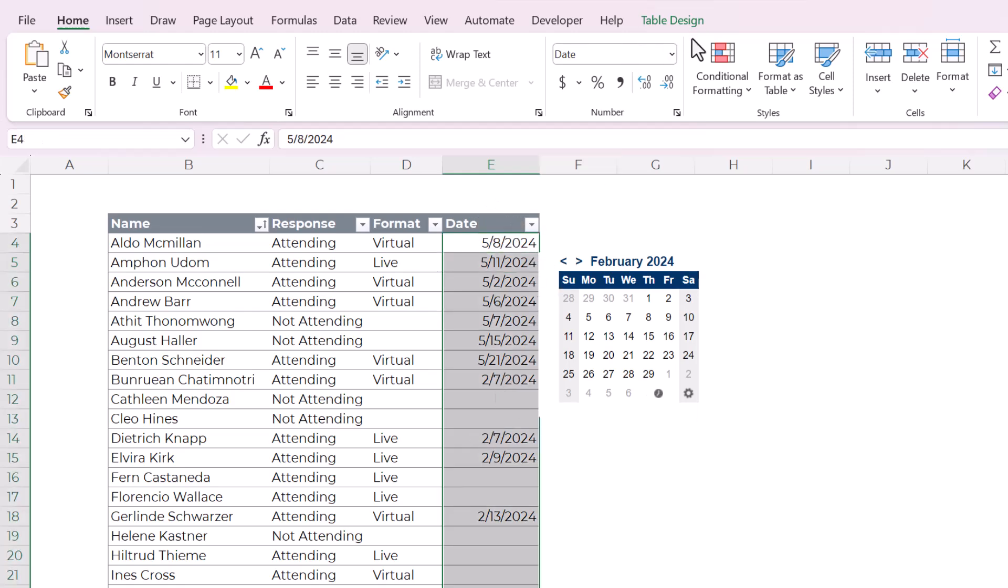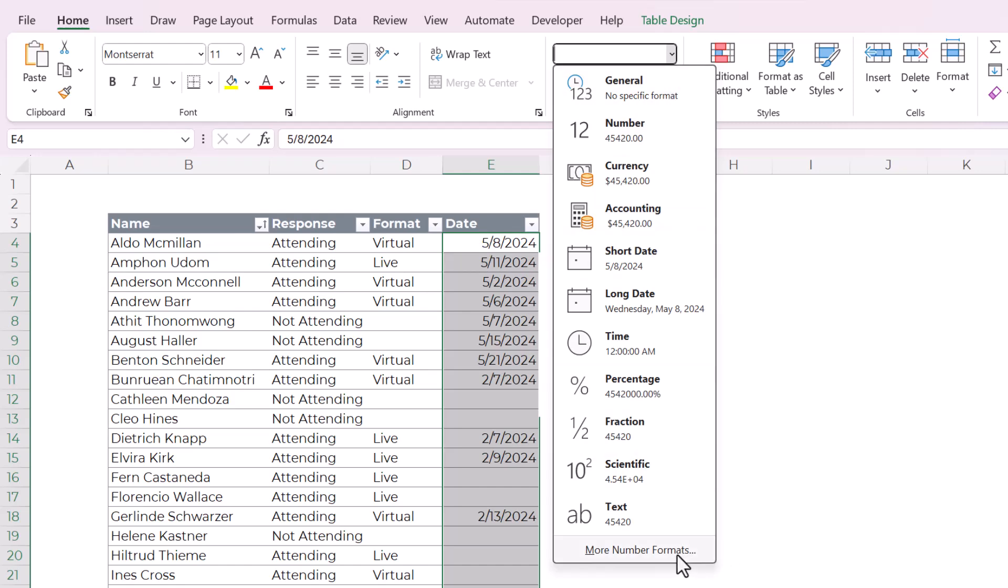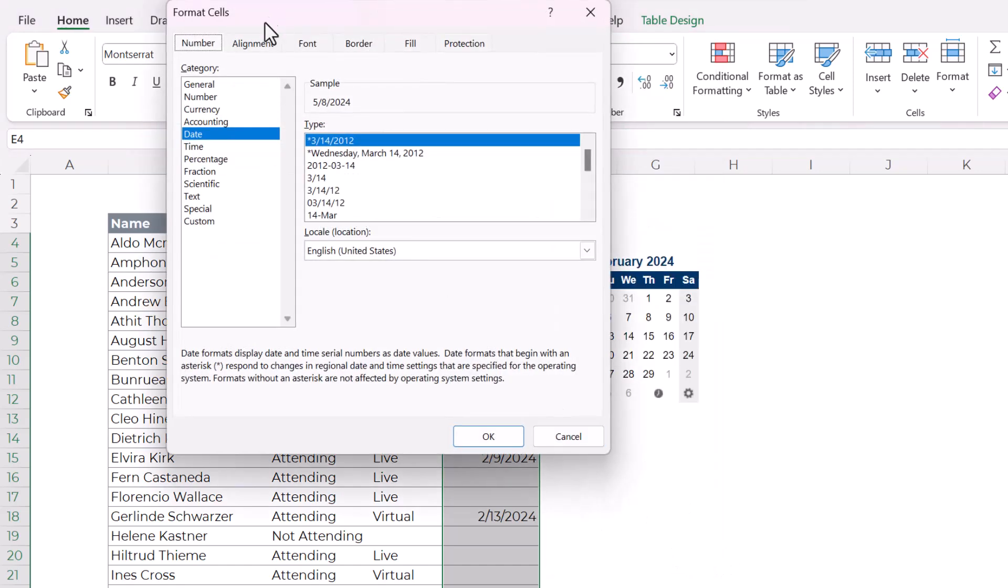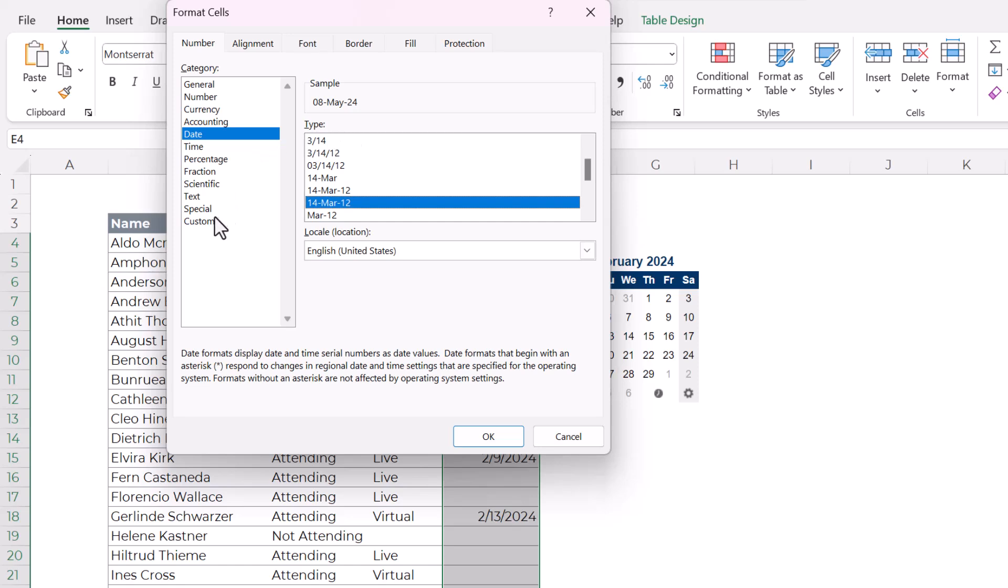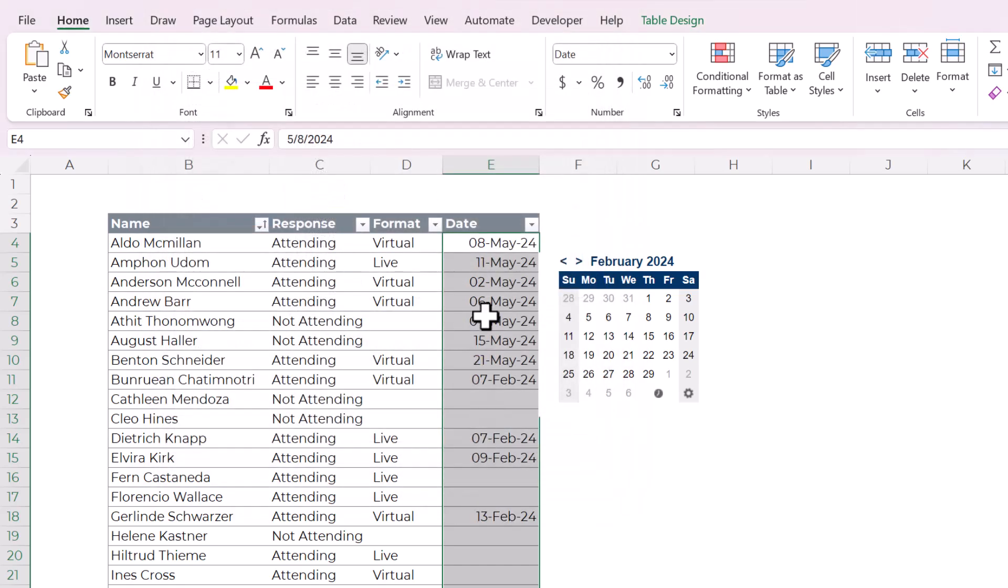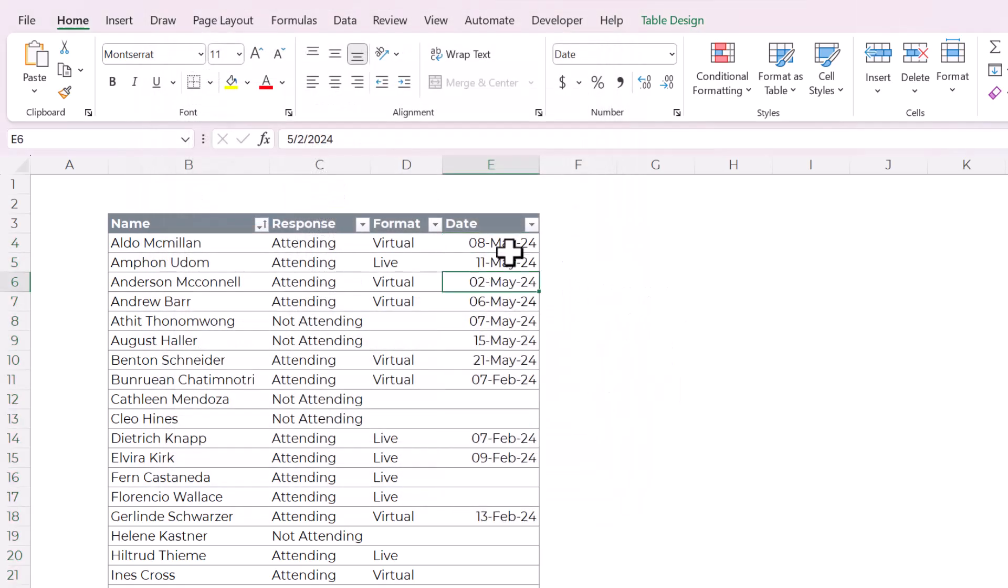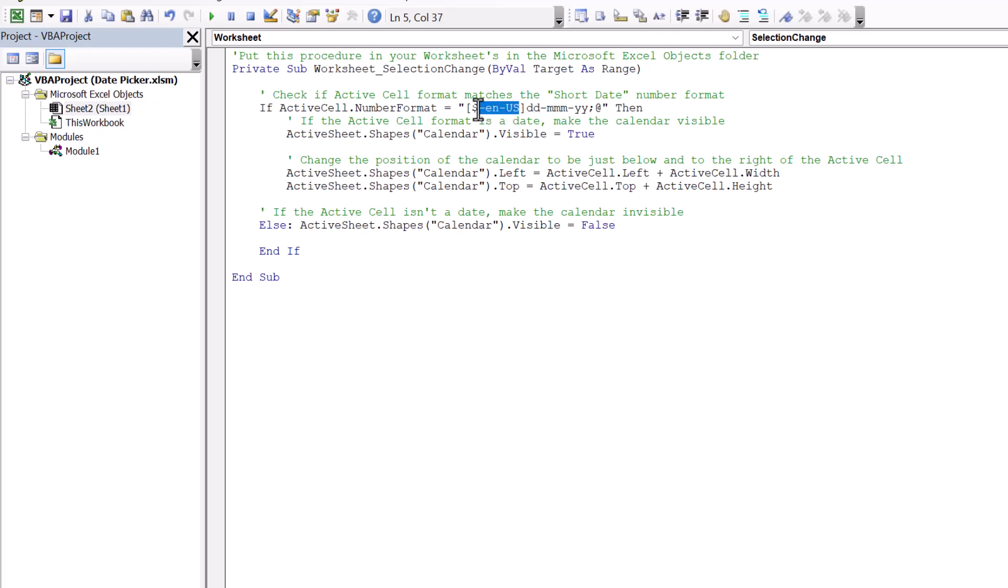Select the date column and come up here to the number group and click on more number formats. Now we're going to select a date format that looks good. Let's choose this one and then come down to custom and copy this code that's in type. So we've copied it to the clipboard and now it's changed. But you can see that the date picker no longer works. So now we're going to open up our VBA code and replace this number format here with what we've copied and pasted.